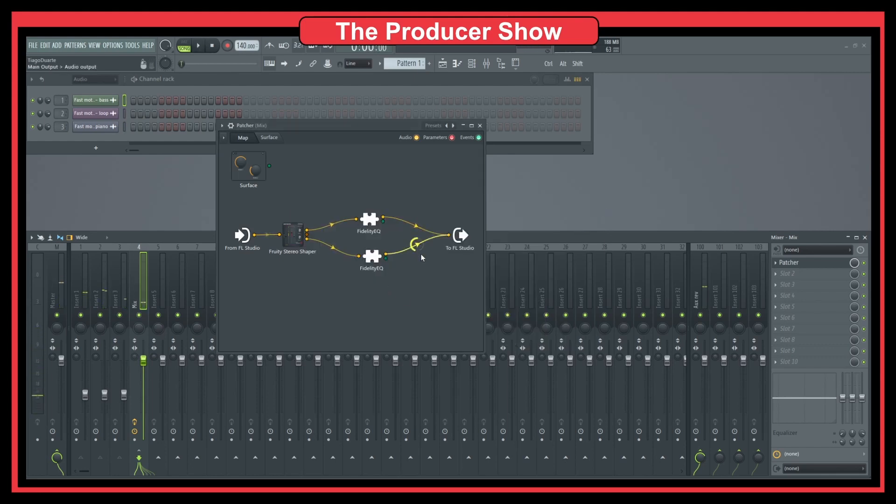So I want to make a little bit drastic changes so that you can really see the effect. So now, if I go and enable and disable.